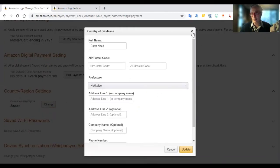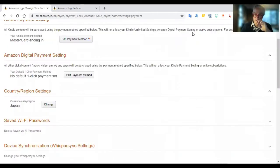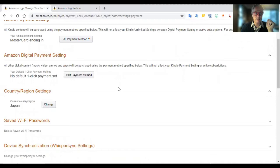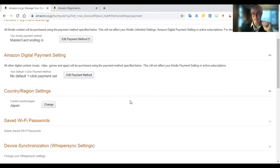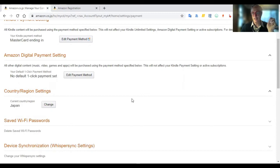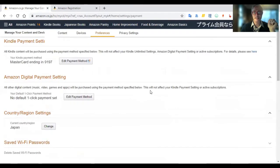Put in any random address — you can look up any address on Google Maps or whatever. It doesn't really matter what's in there. The only other thing you need is to have a payment method. You don't need to have a Japanese credit card; I put in a non-Japanese one and it works fine for purchasing.